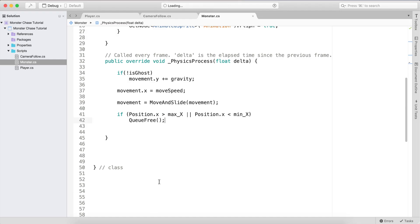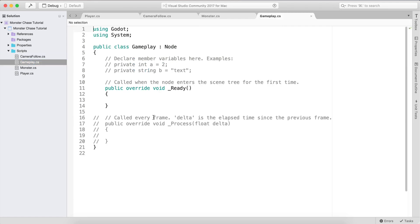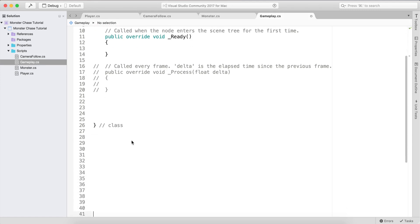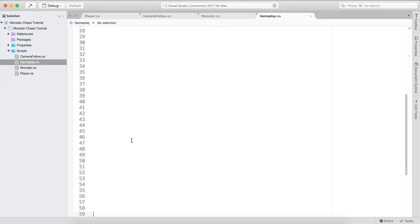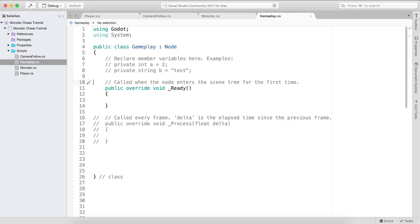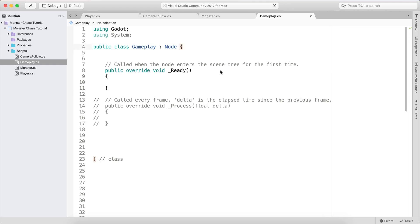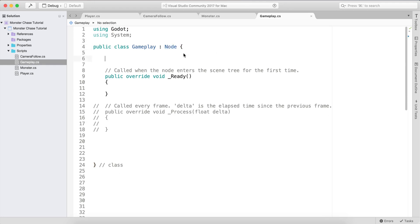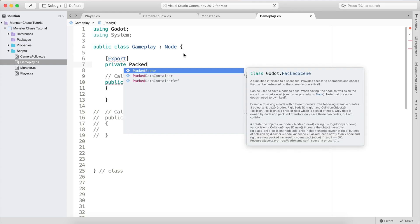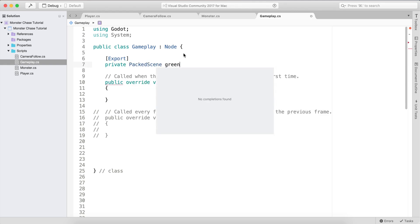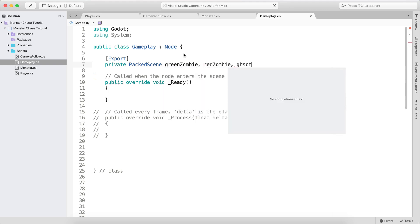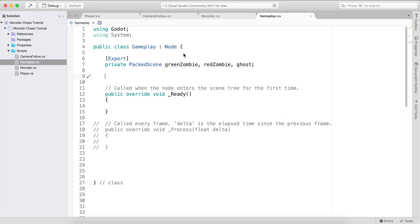Let me double-click and open it in Visual Studio. In our Gameplay script, we need first of all an export variable — it's going to be a private PackedScene — and we are going to have the GreenZombie, RedZombie, and the Ghost.